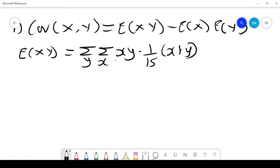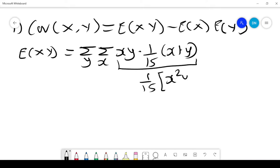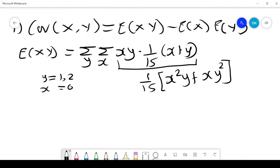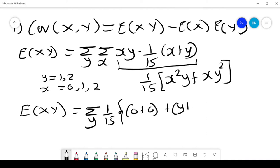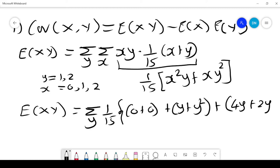This expression simplifies to (1/15)(x²y + xy²). The values of x and y have been given: y = 1 and 2, x = 0, 1, and 2. When x = 0, everything is 0. When x = 1, it will be y + y². When x = 2, it will be 4y + 2y².